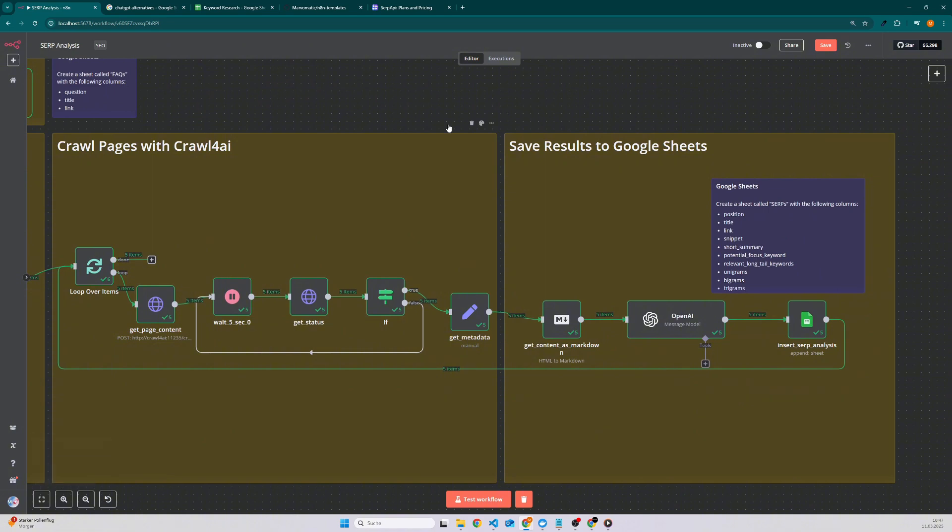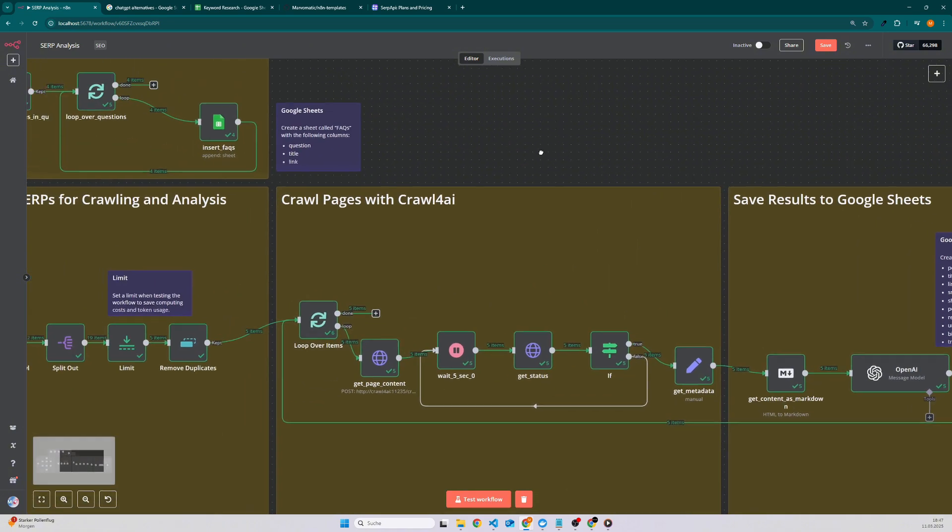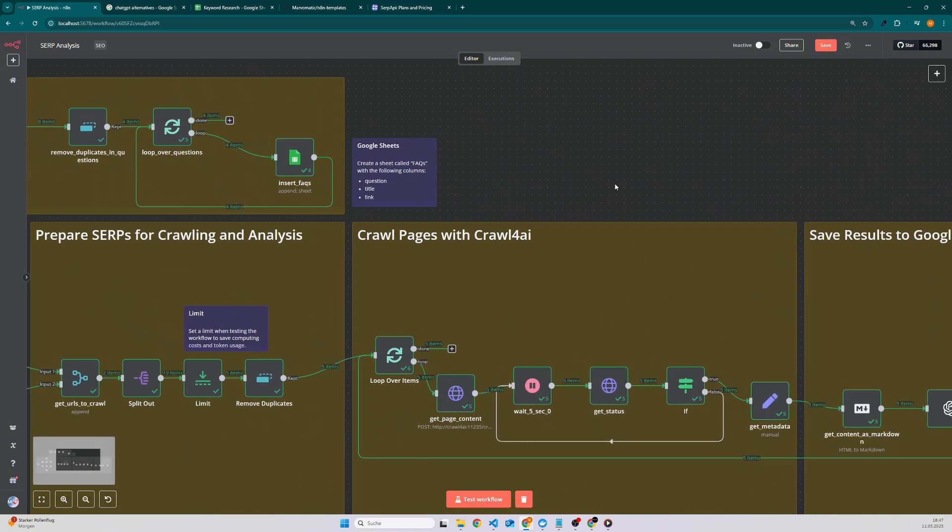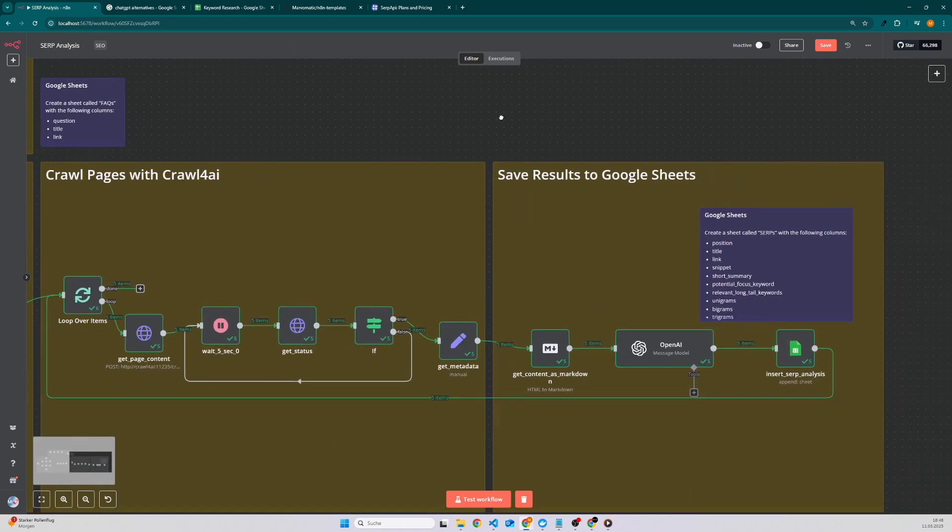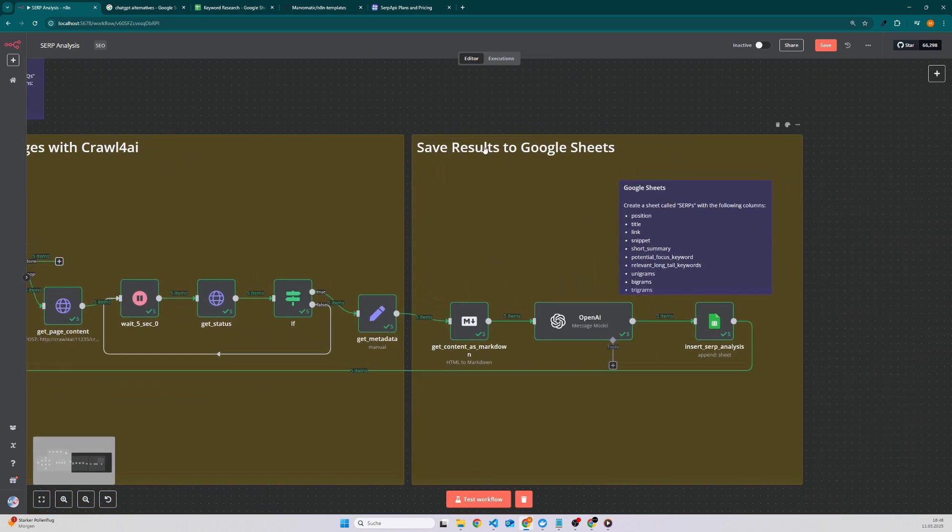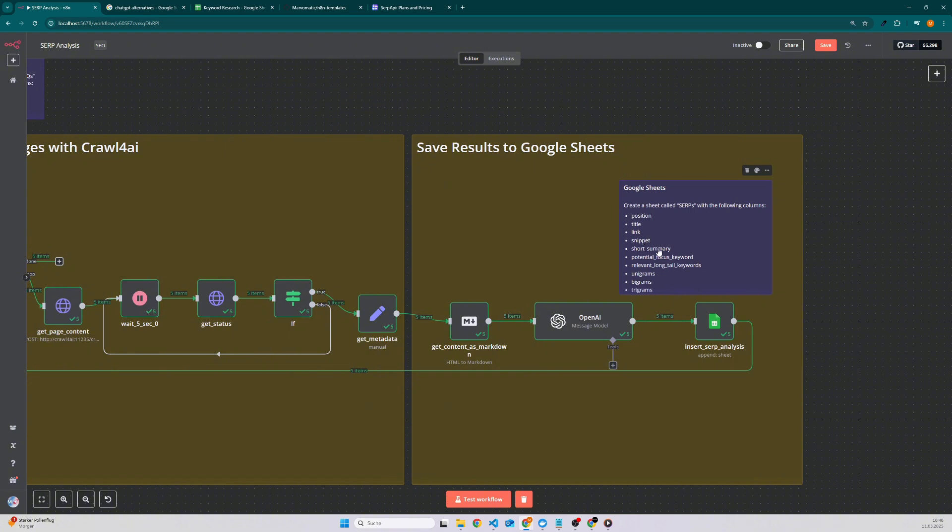And you need one Google spreadsheet with two sheets. So one for the FAQs and one for the SERP analysis. I also added here boxes and you will also find them in the template. So for the FAQs you need a column question, title, link, and for the SERP analysis you need a sheet with these columns. So quite easy, just copy them, paste them into the Google Sheet and you're good to go.